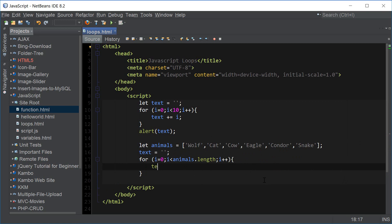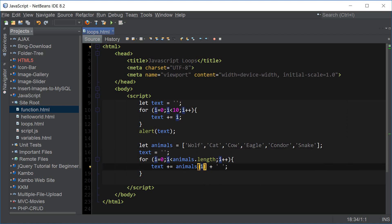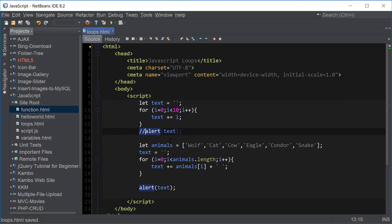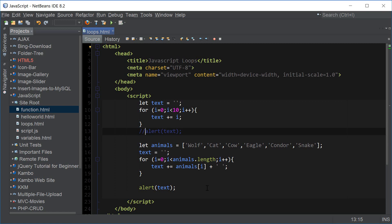Then we can say text plus equals animals[i], and use concatenation with an empty space to separate our values. We use square brackets and access index i — zero, one, two, three, four, five — so it's going to access individual values of the array. If we now print out text and comment out the earlier part, we get wolf, cat, cow, eagle, condor, snake separated by a space, which is exactly what we wanted.